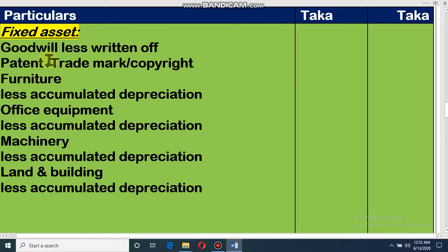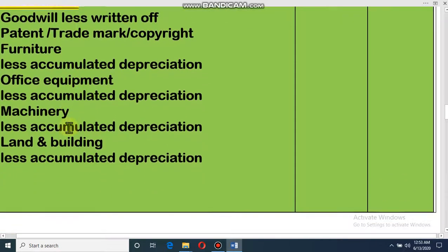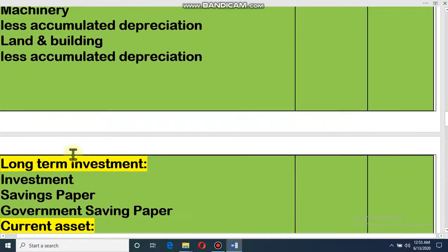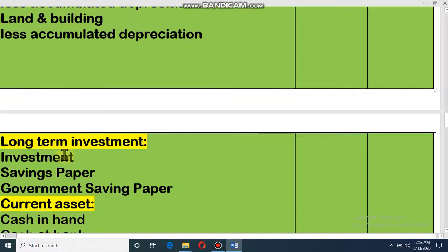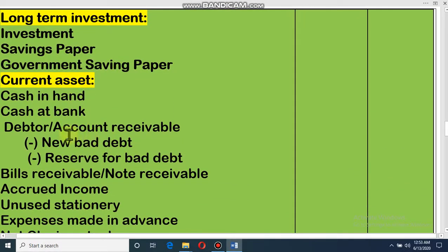In the second step, we will write long-term investment. Whatever investment the organization has, the value of that investment will be an asset. This includes investment in savings instruments, investment in government savings papers. These are examples of long-term investment, and they are shown in this step.